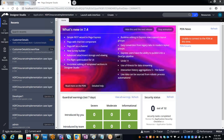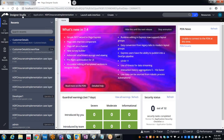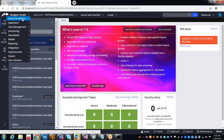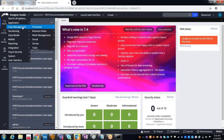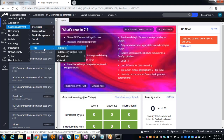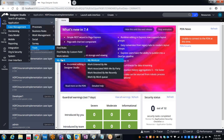As I am the developer and I want to see my work list, the way to do it is: go to Designer Studio, then Case Management, then Tools, then My Work, and then My Work List.